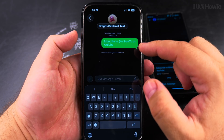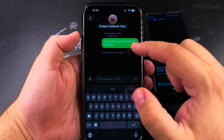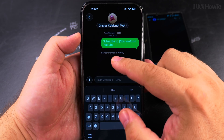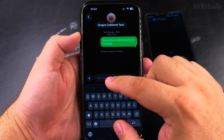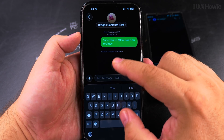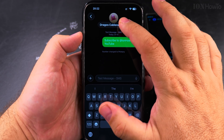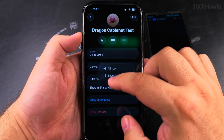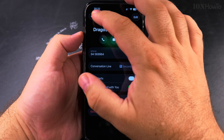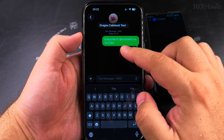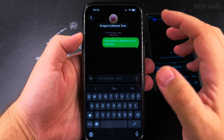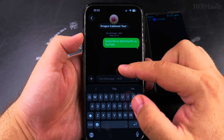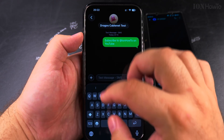For example, if you're traveling, you will have another number temporarily. It says the number changed to primary. If I send the message now it's going to send from the other number. I can set it back to secondary, and if I do that without sending another message, it won't show a change notice. All these messages remain in the secondary.